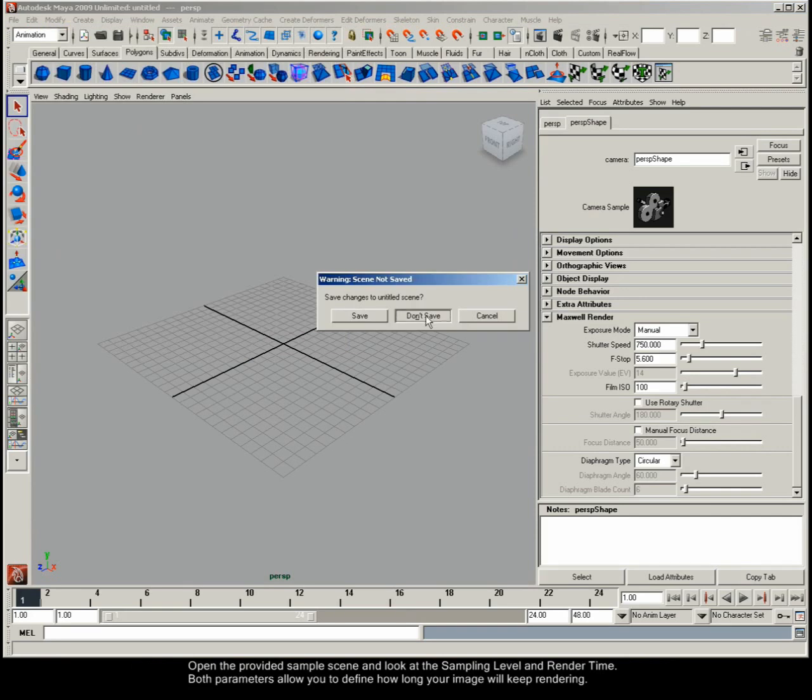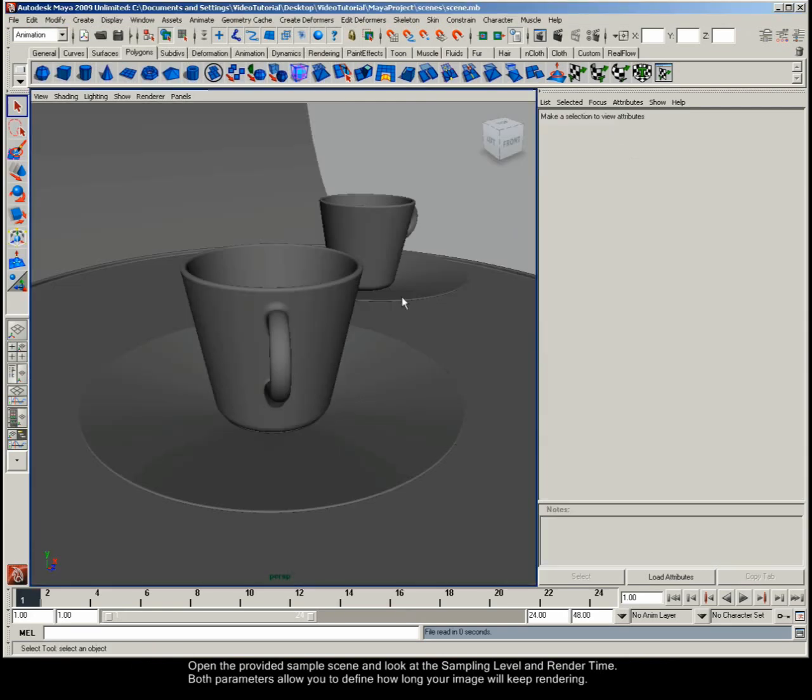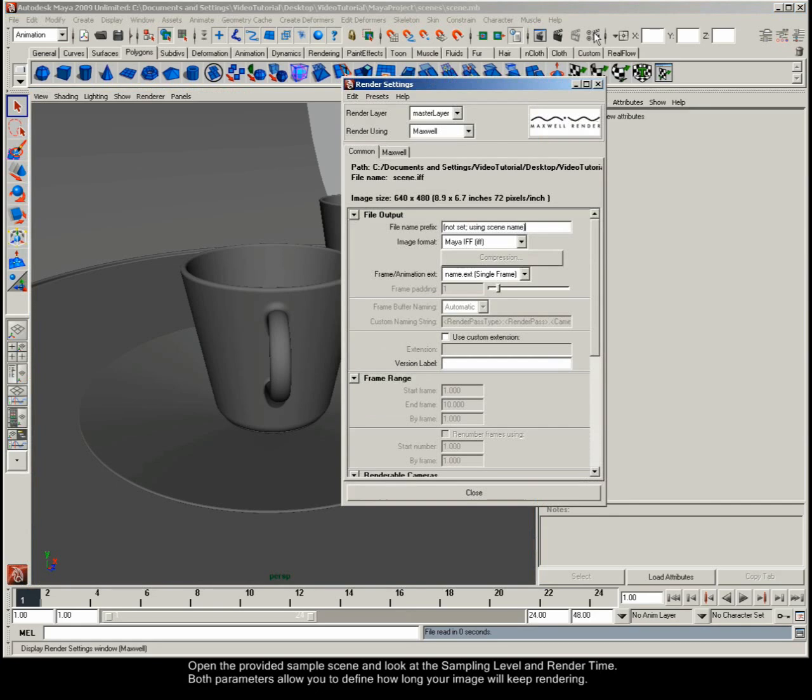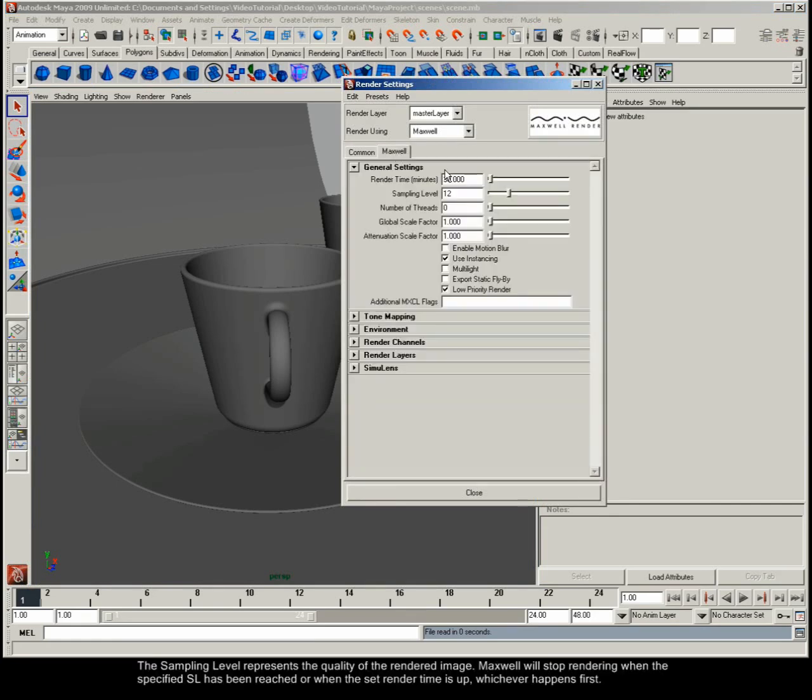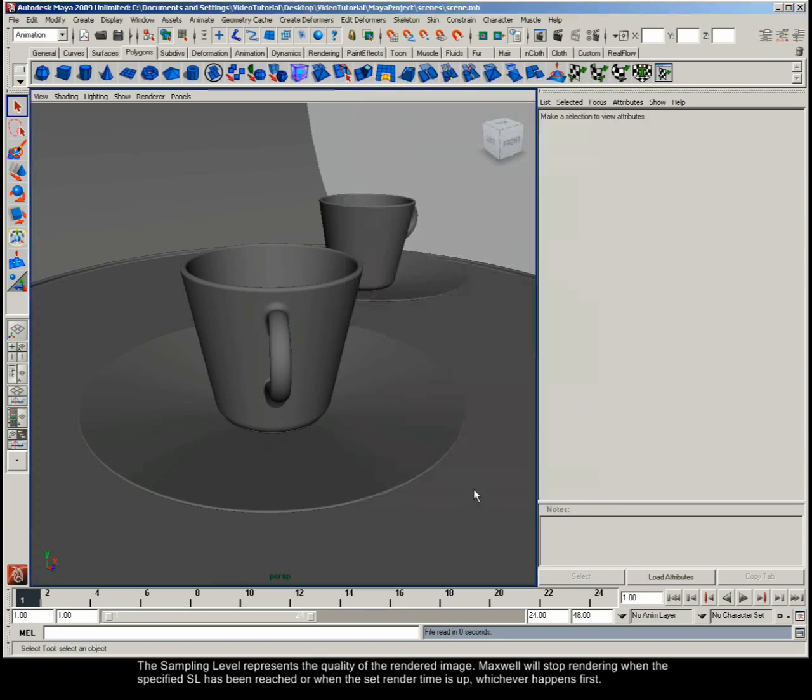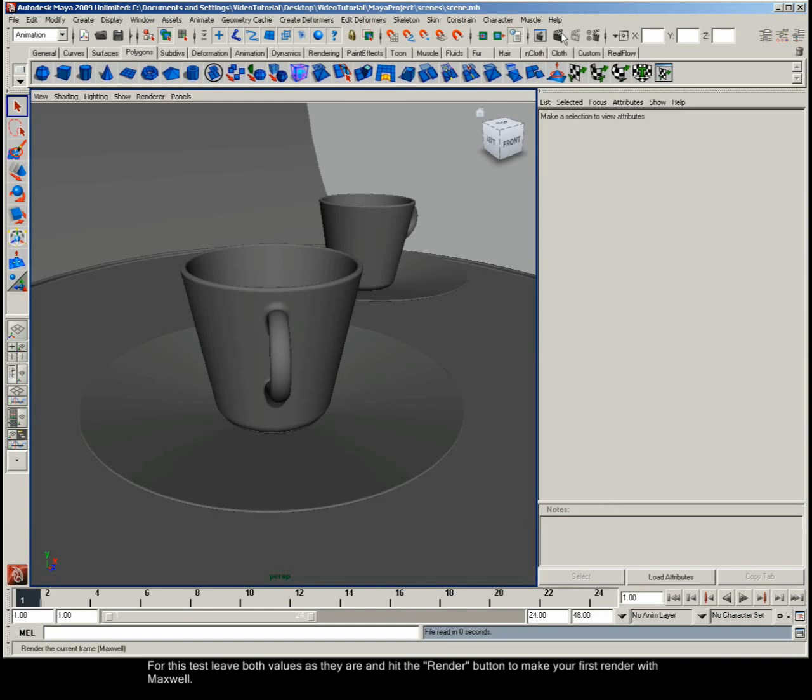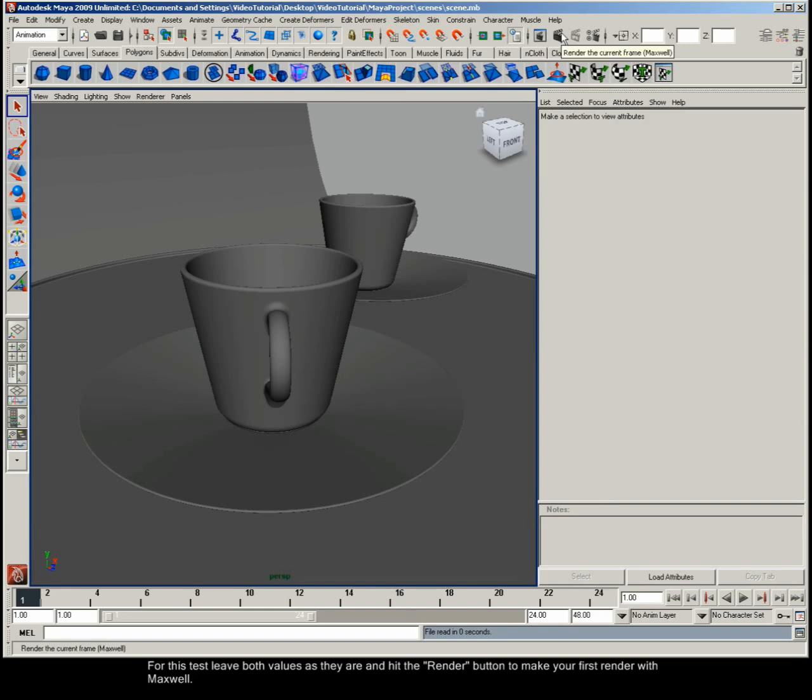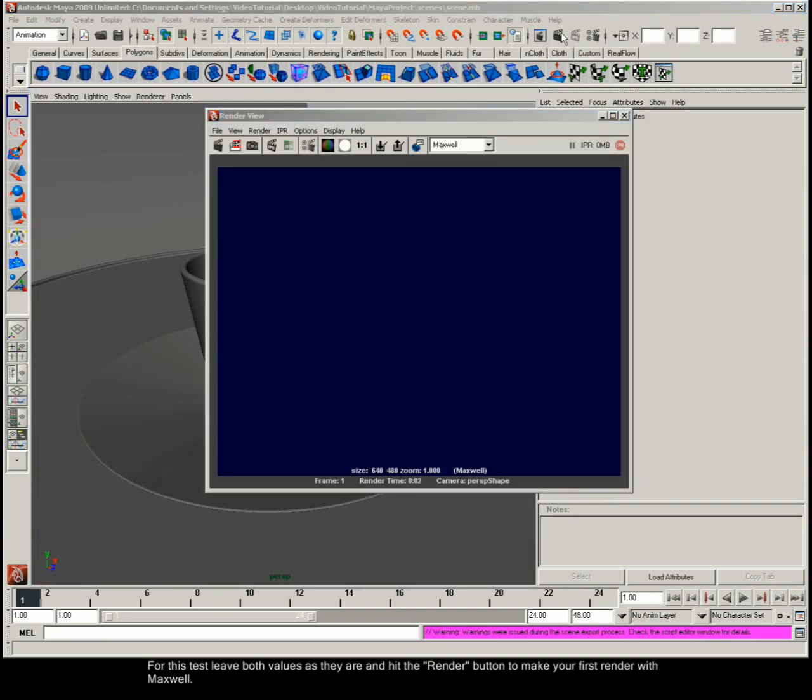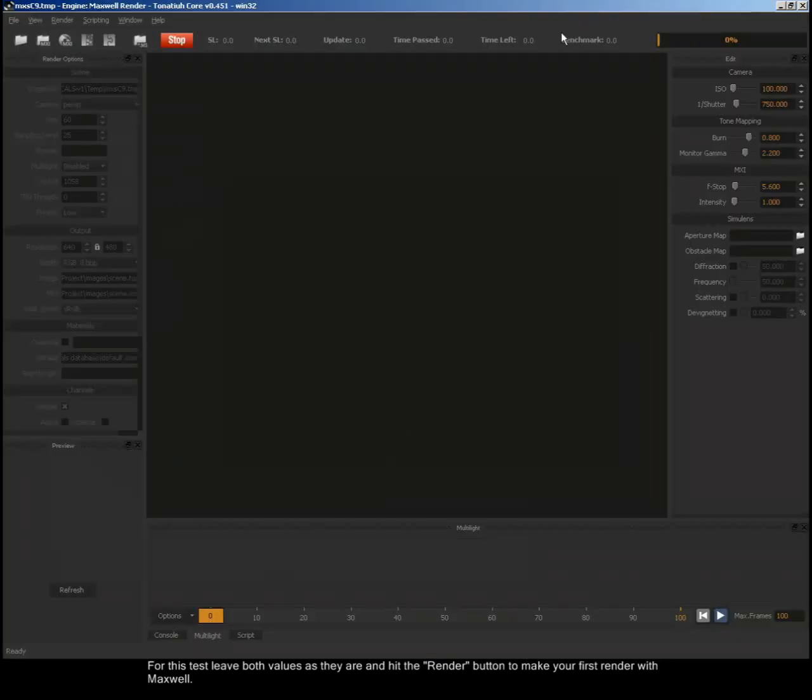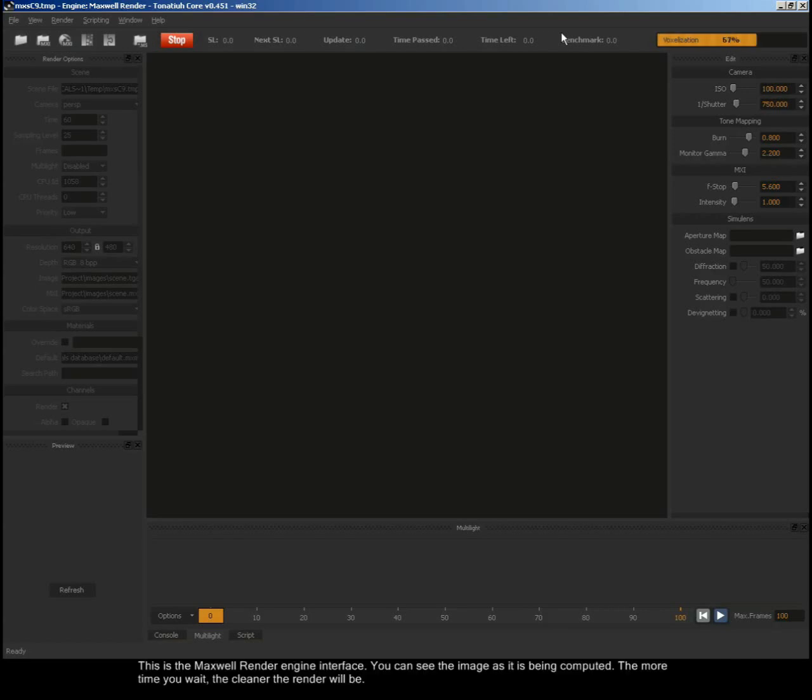Open the provided sample scene and look at the sampling level and render time. Both parameters allow you to define how long your image will be rendering. The sampling level represents the quality of the rendered image. Maxwell will stop rendering when the specific SL has been reached or when the set render time is up, whichever happens first. For this test, leave both values as they are and hit the Render button to make your first render with Maxwell.